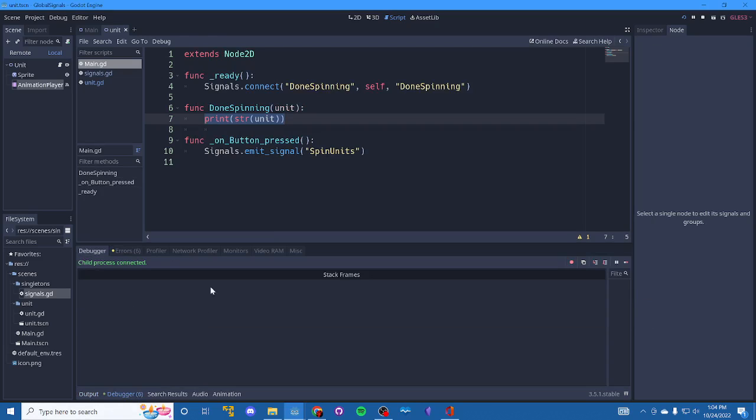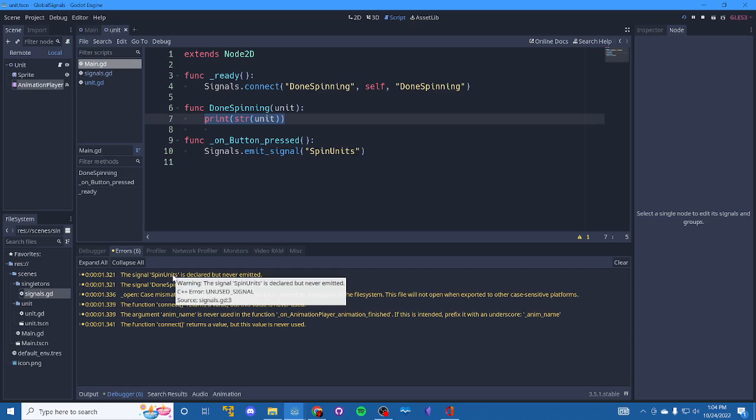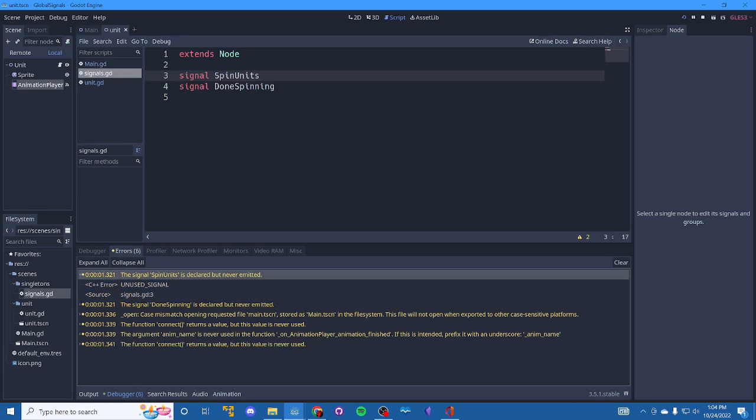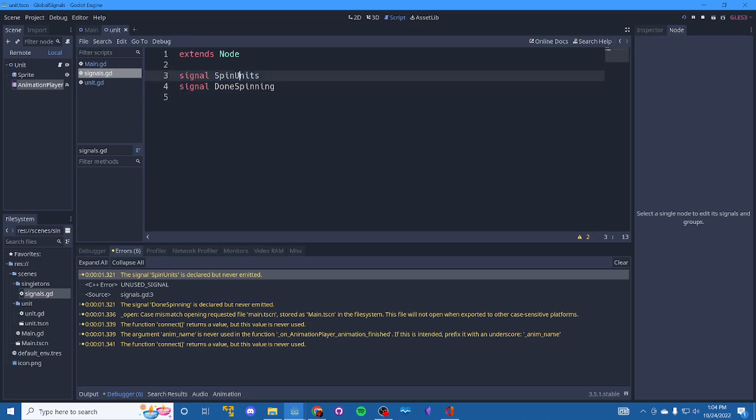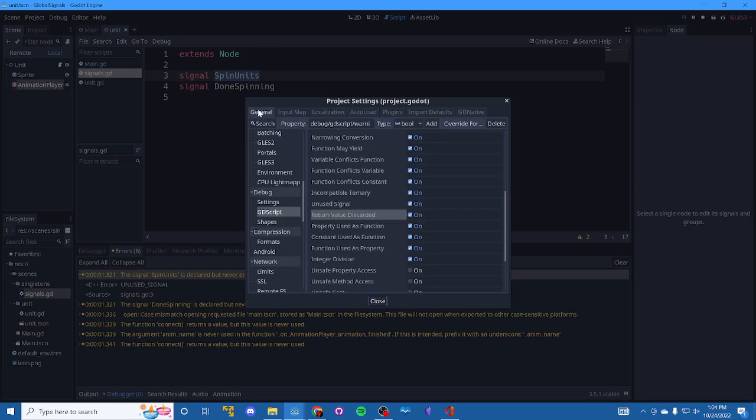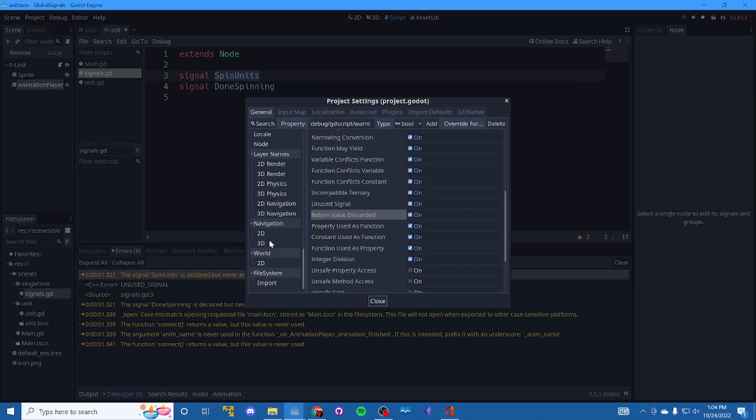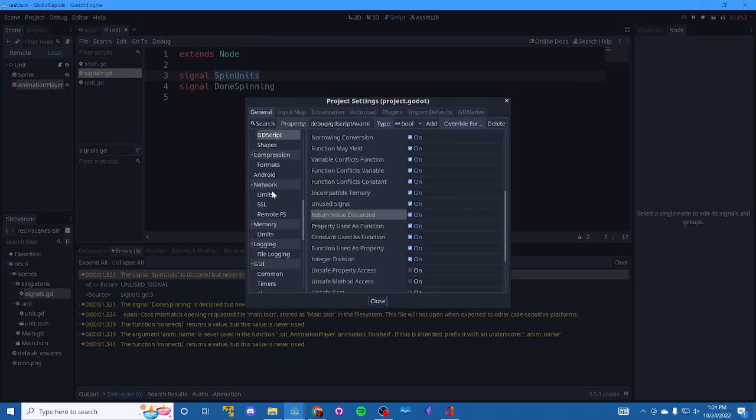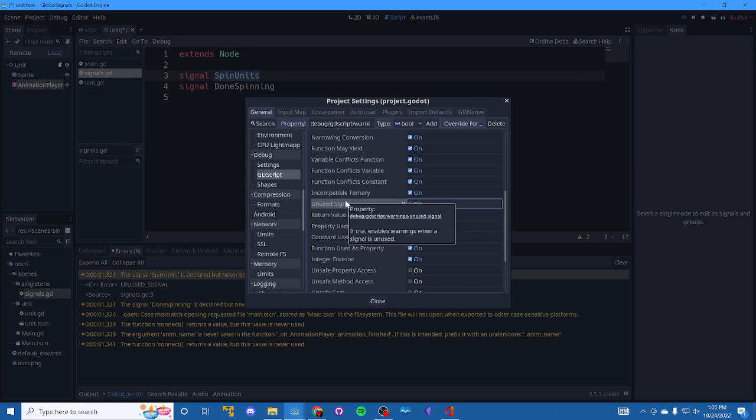We can see that we have some warnings and those are expected. What we have here are Godot does not know that other scenes are utilizing these global signals. It thinks it's looking for somebody to use them inside of this script. The way we deal with that is we go into project settings in the general. GD scripts somewhere here. I think I missed it. Where are you? Oh, I was already on it. So under debug GD script, unused signal, you just uncheck this and then you won't get those warnings anymore.